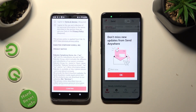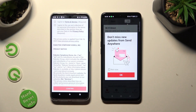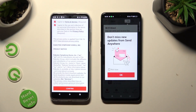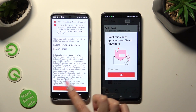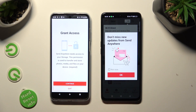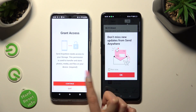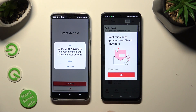Now on the second device: I Agree, Confirm, Continue, Allow.